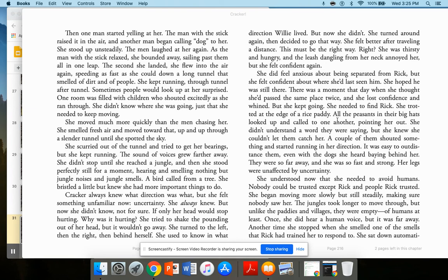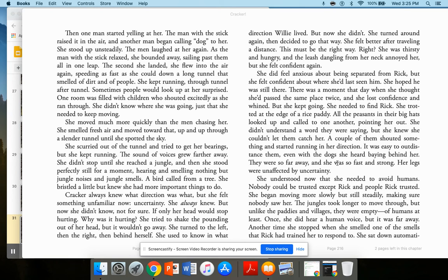All the peasants in their big hats looked up and called to one another, pointing her out. She didn't understand a word they were saying, but she knew she couldn't let them catch her. A couple of them shouted something and started running in her direction. It was easy to outdistance them, even with the dogs she heard baying behind her. They were so far away. She was so fast and strong.